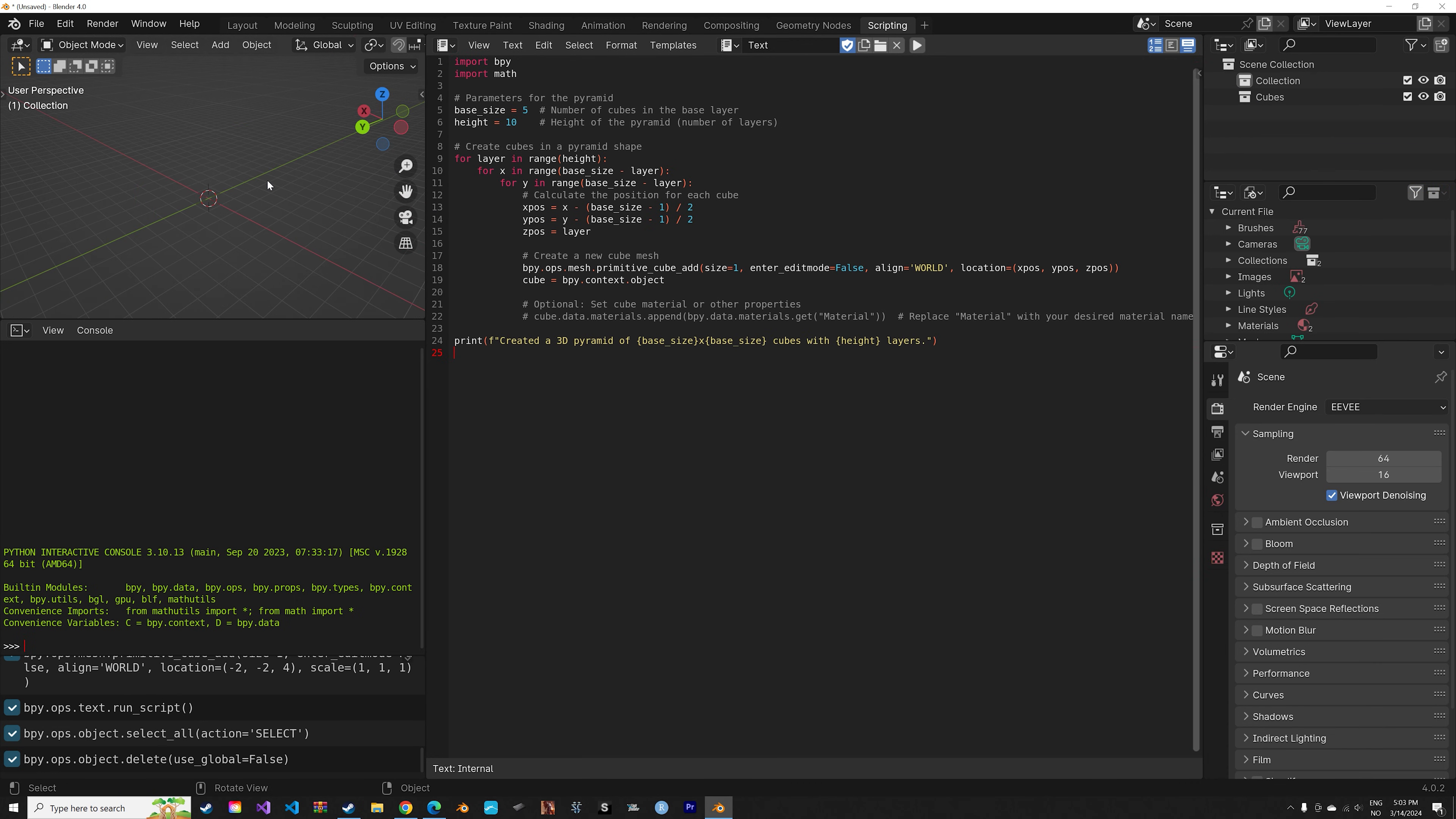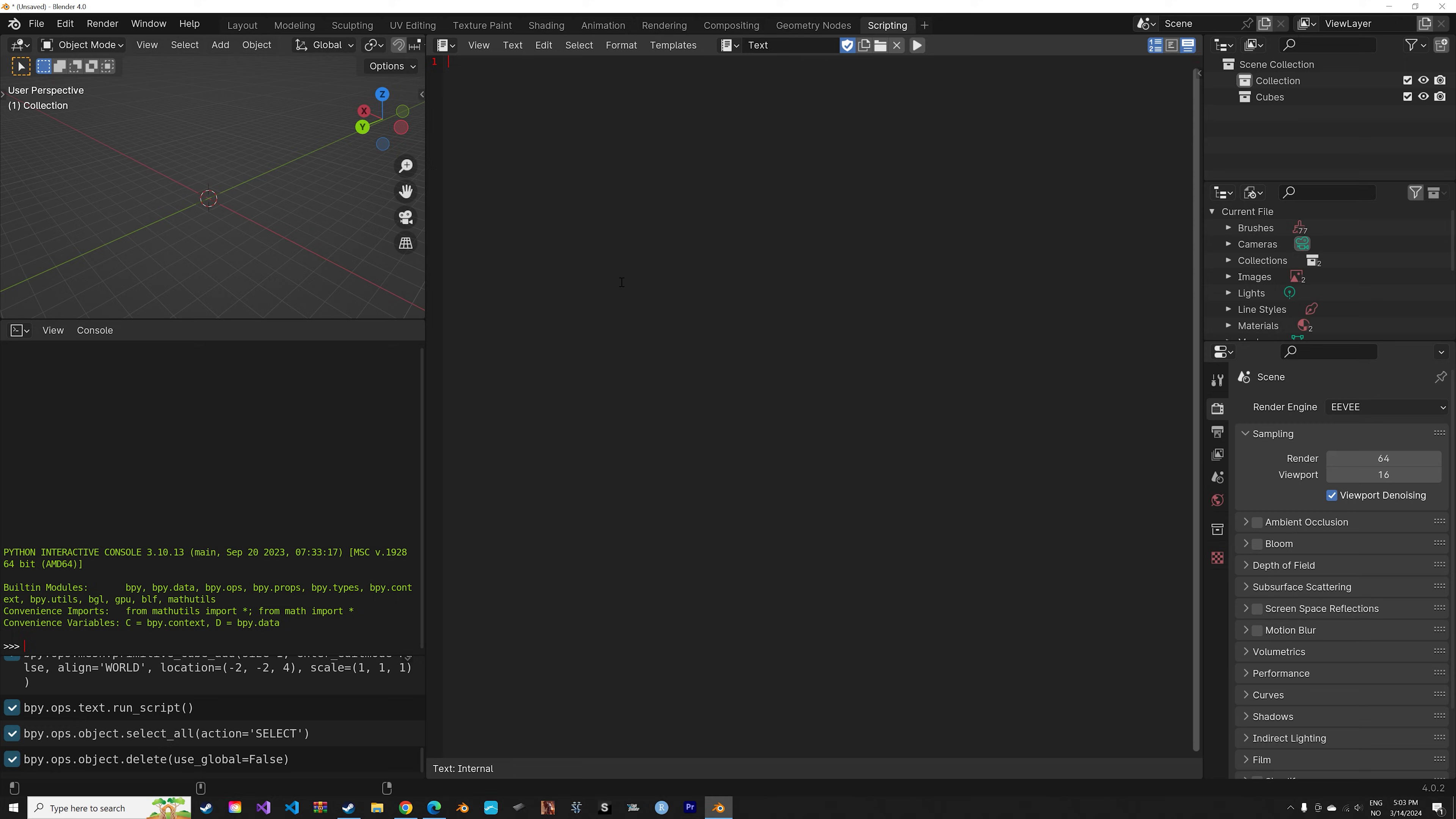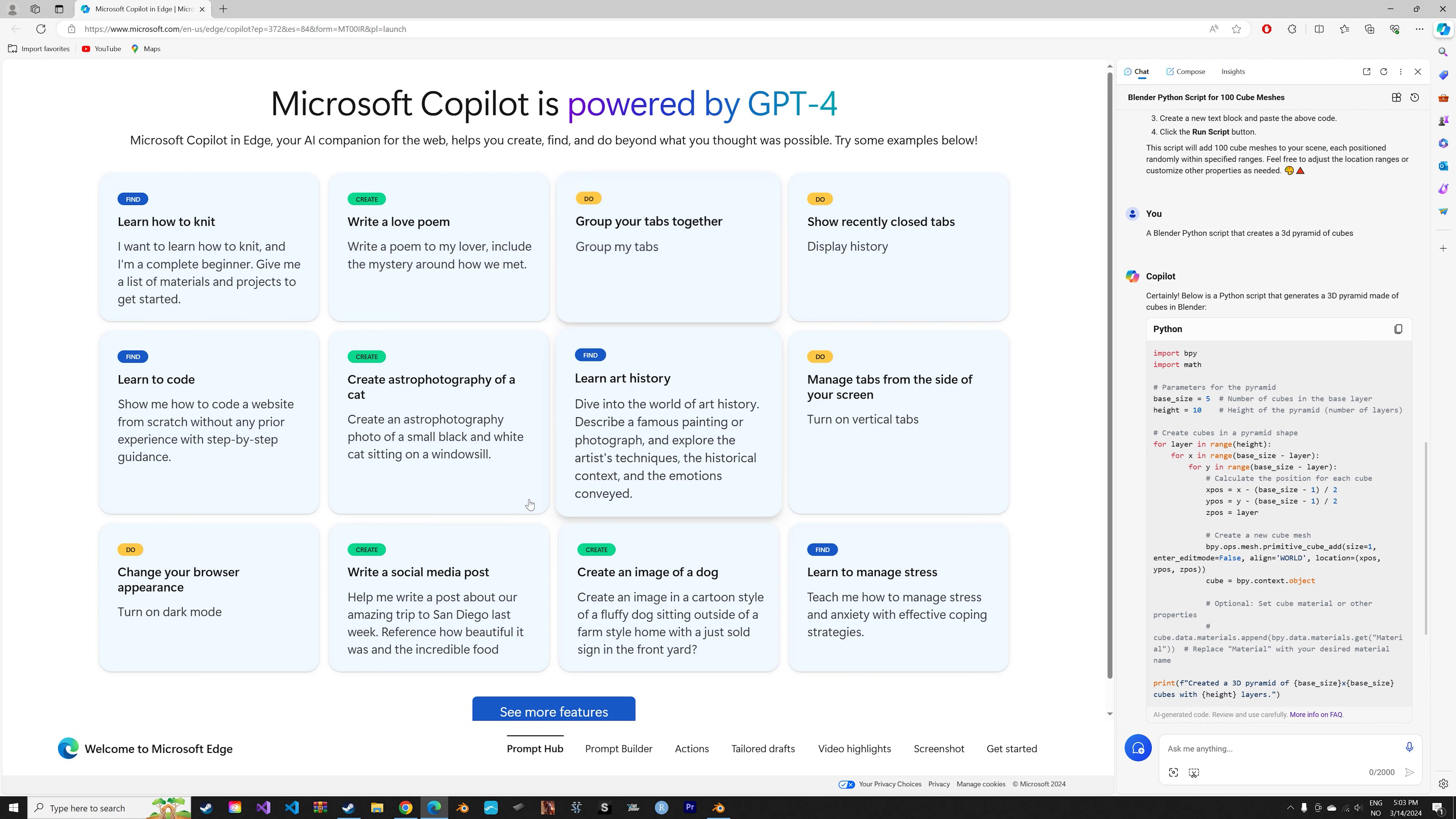But I would say Copilot was the closest to the goal. When I made a similar video 10 months ago, Copilot actually managed to make a proper 3D pyramid. So I guess the output of the chatbots does not always improve. But let's take a look at the next prompt.